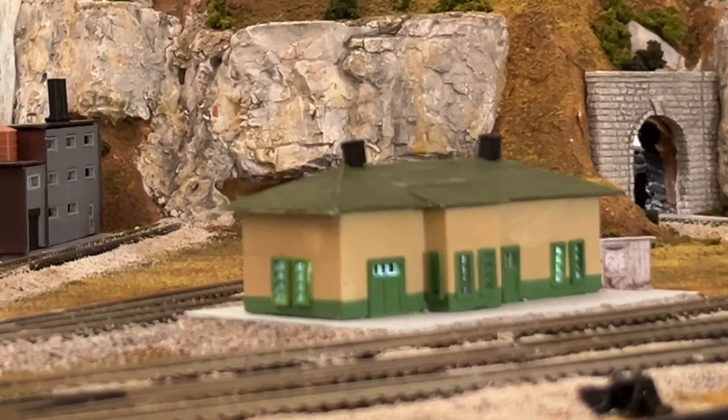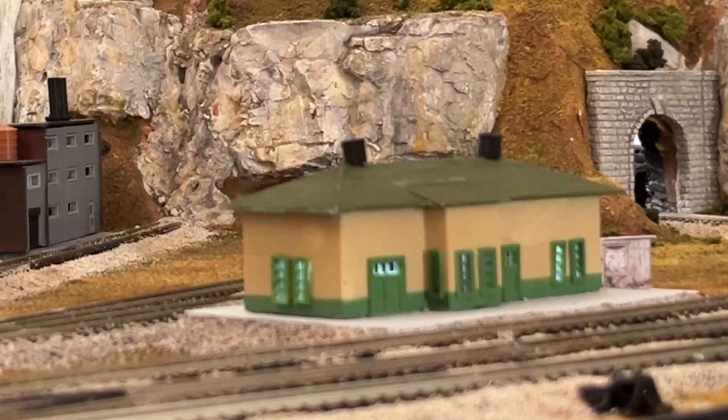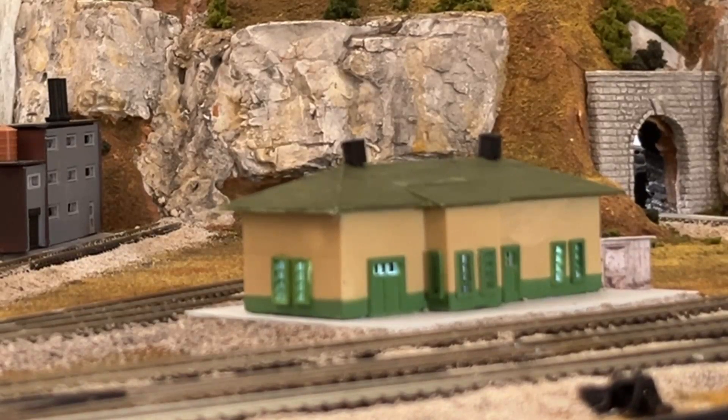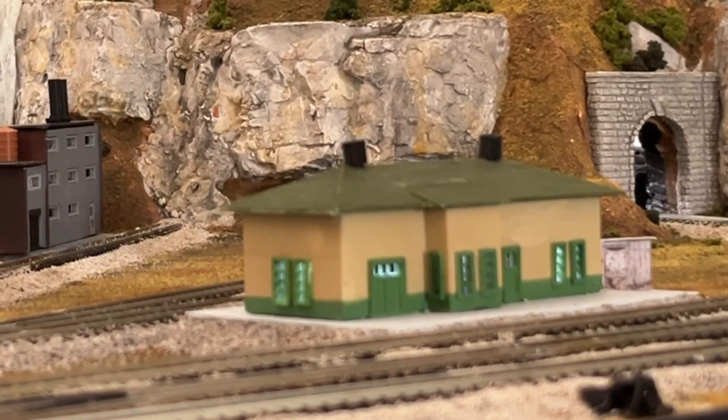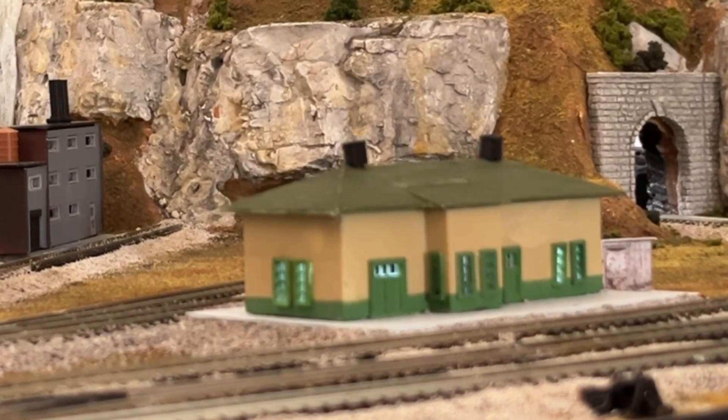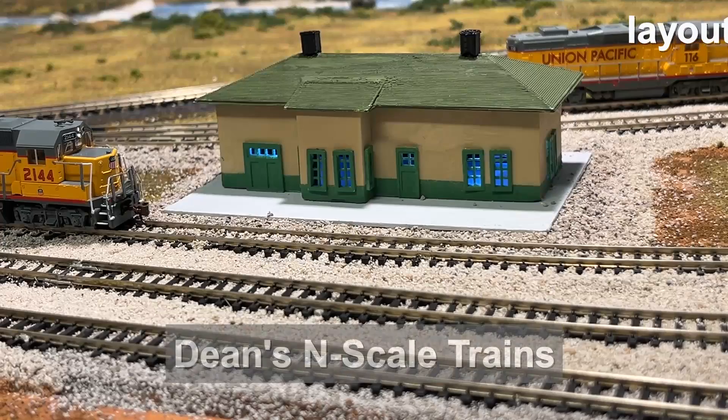Hello, I'm Dean Karstens and this is Dean's N-Scale Trains. Nothing makes the layout look better than if you add lights to the building.